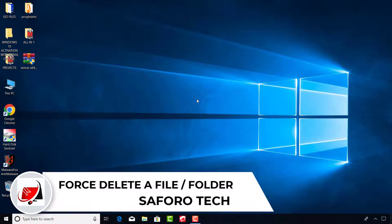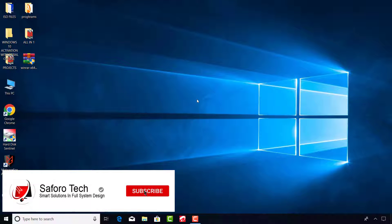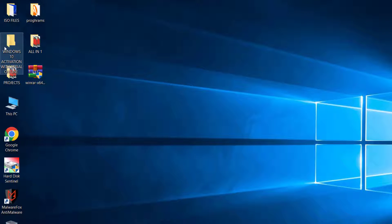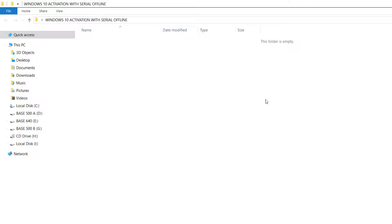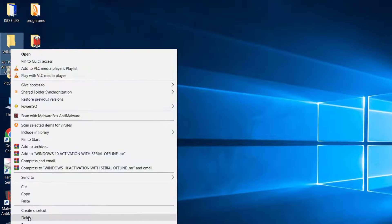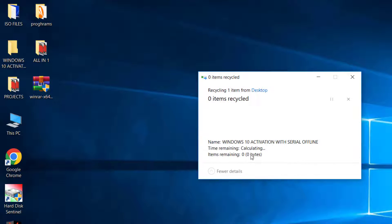Hello, my dear friends, welcome again to my channel. In this video I will demonstrate how you can forcefully delete a file or folder that cannot be deleted, irrespective of the fact that the file is not even in use. Before we start, let's examine the condition — as you can see, I'm trying to delete the folder and I'm getting an error feedback.